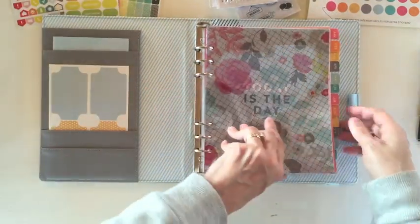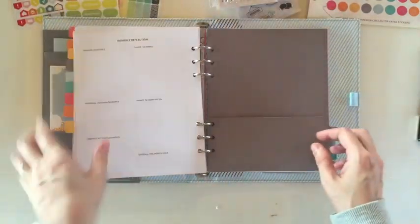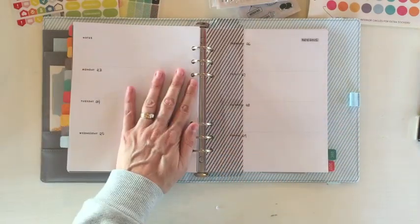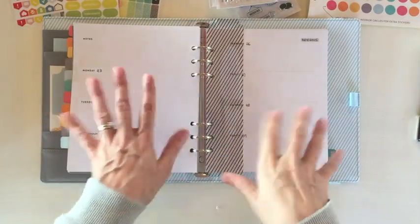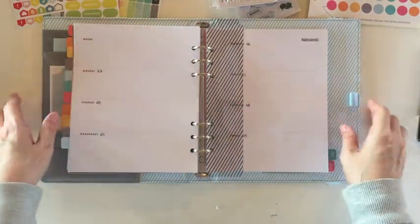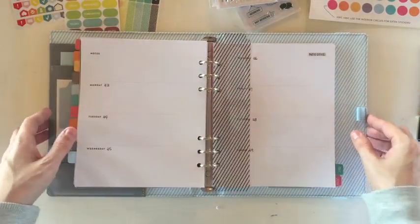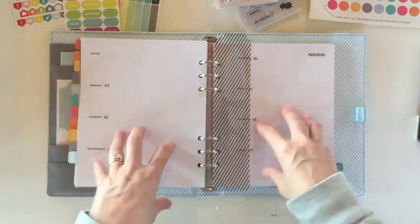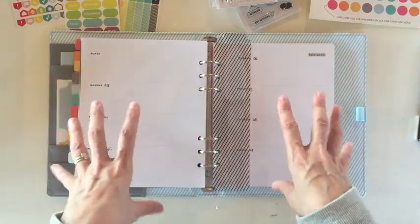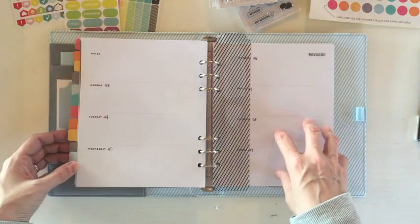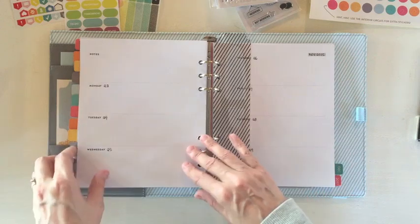I don't have it set up yet but what I wanted to do was just go through using this coming week in a spread and just the amount of decorating I do using the stickers that come with it mixed up with some of the things in the planner kits.